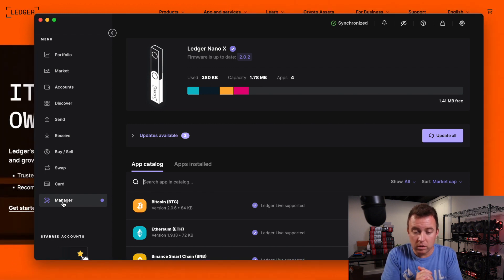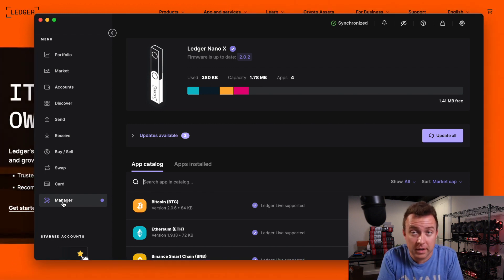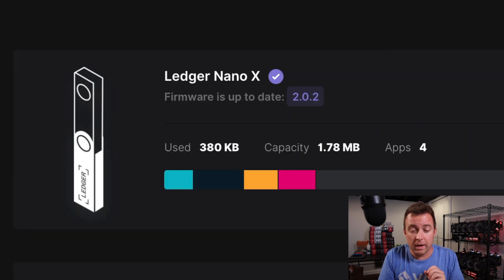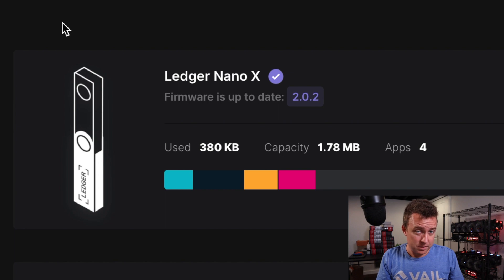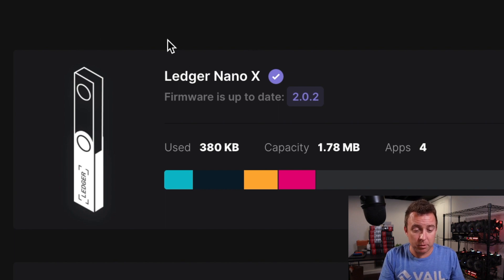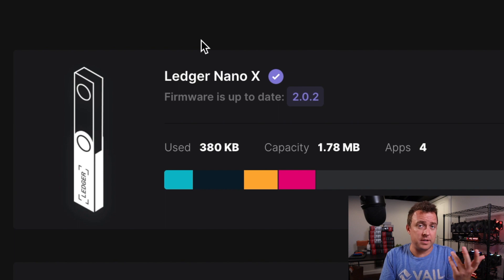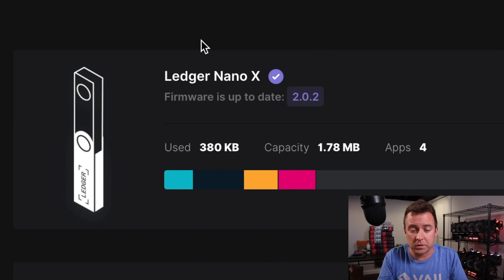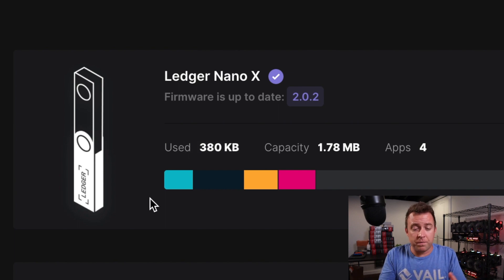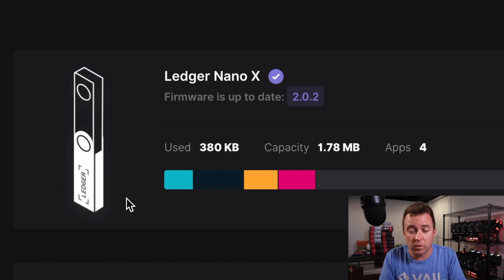All right. So it looks like I do not have a firmware that needs to be updated here. We do have 2.0.2. If there is an update for you, it will show up here at the top. It'll be a banner, just like with that Ledger Live software version. But for this purpose of the video, it's already been updated. Let's move on forward.